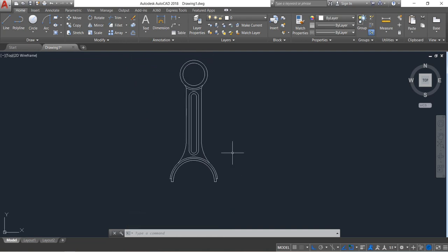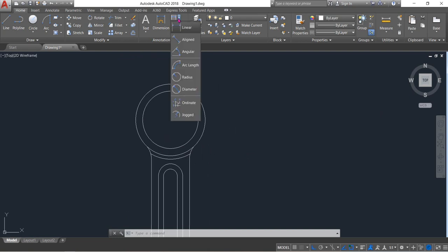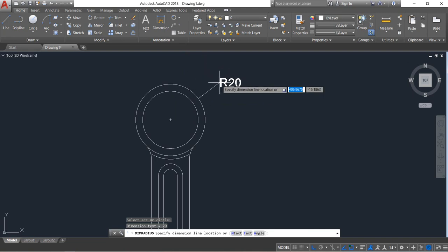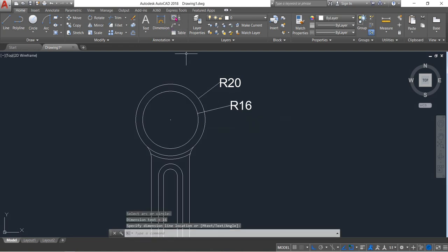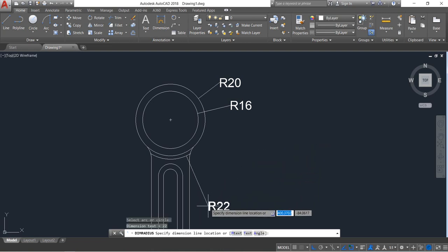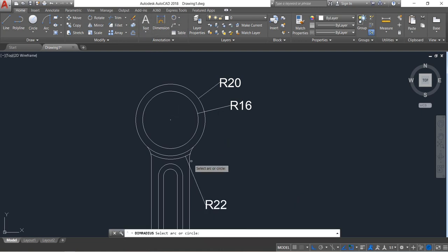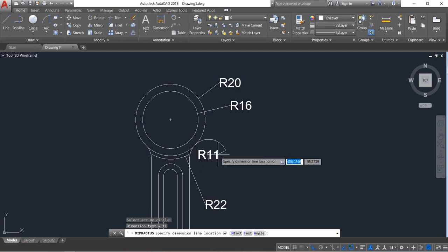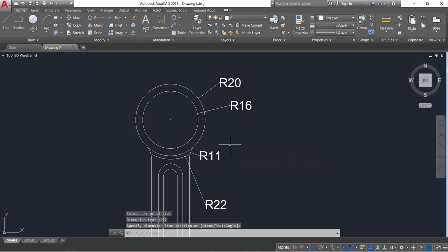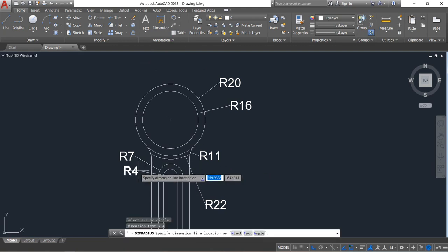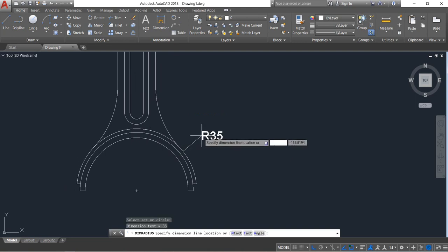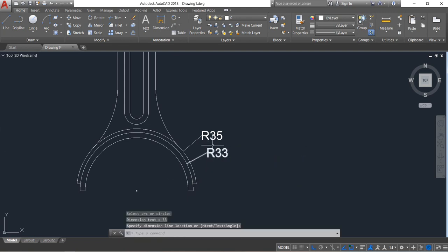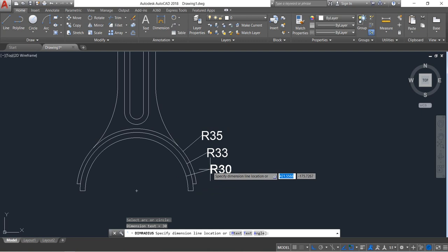Our drawing is complete — we just need to apply the dimensions. Click here, select radius — put radius 20, radius 16, radius 22, radius 22. Radius again — radius 7, radius 4, radius 35, radius 33, radius 30.